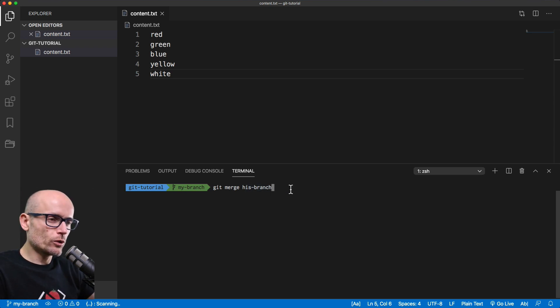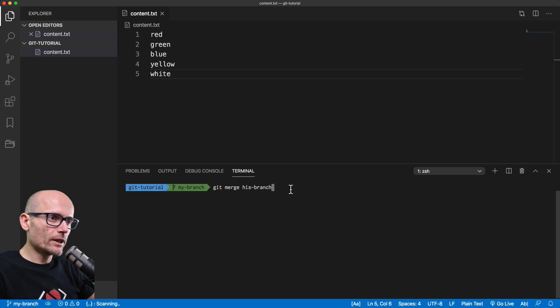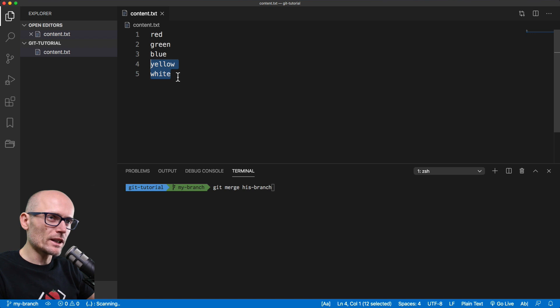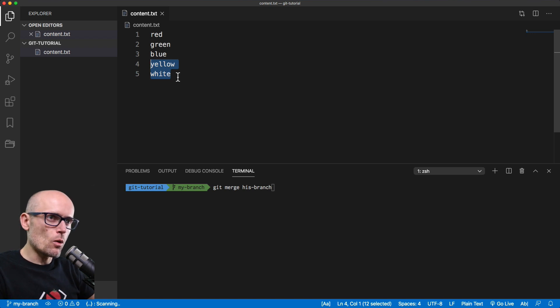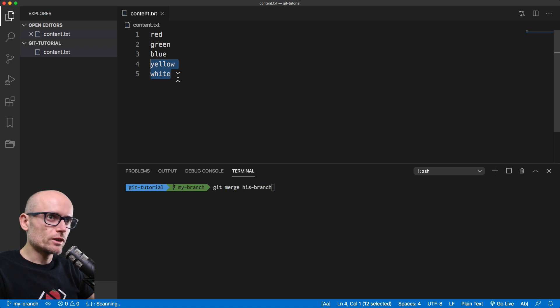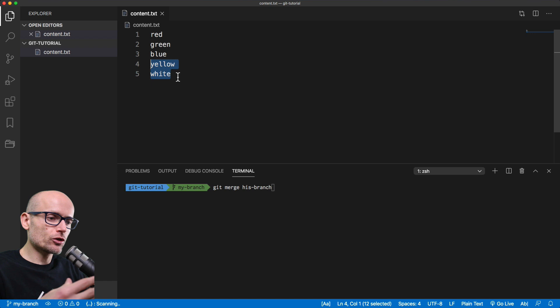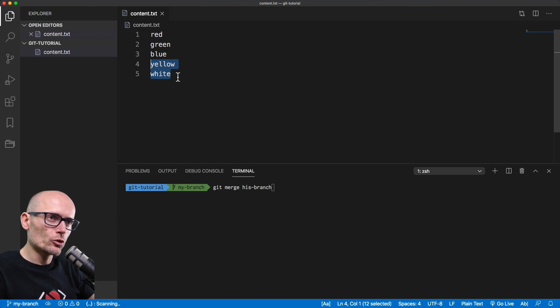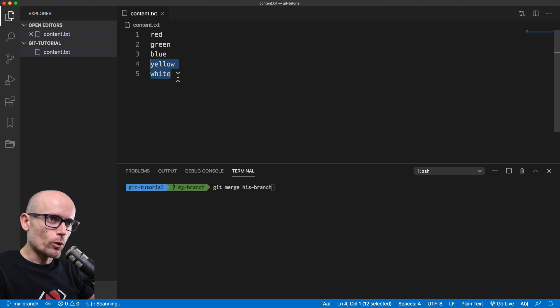So if we do that, then you will definitely get a conflict because we both edited lines four and five of the content.txt, and then Git doesn't know how to automatically resolve this conflict because we both touched the same file in the same lines. If we touched different lines, then Git could easily merge it automatically, but because we've edited the same file, same line, we're going to get a conflict.